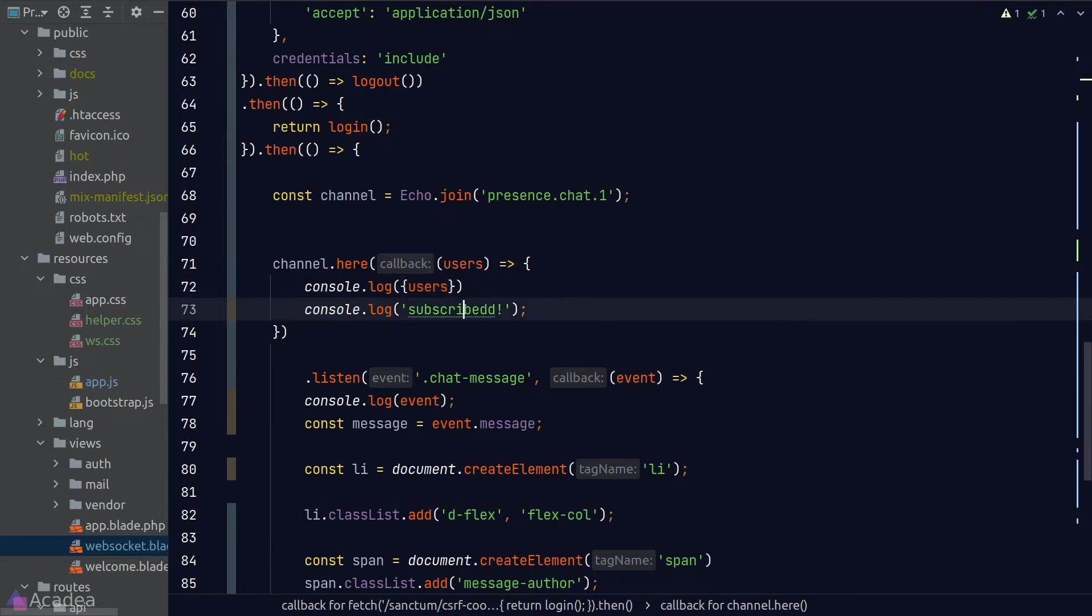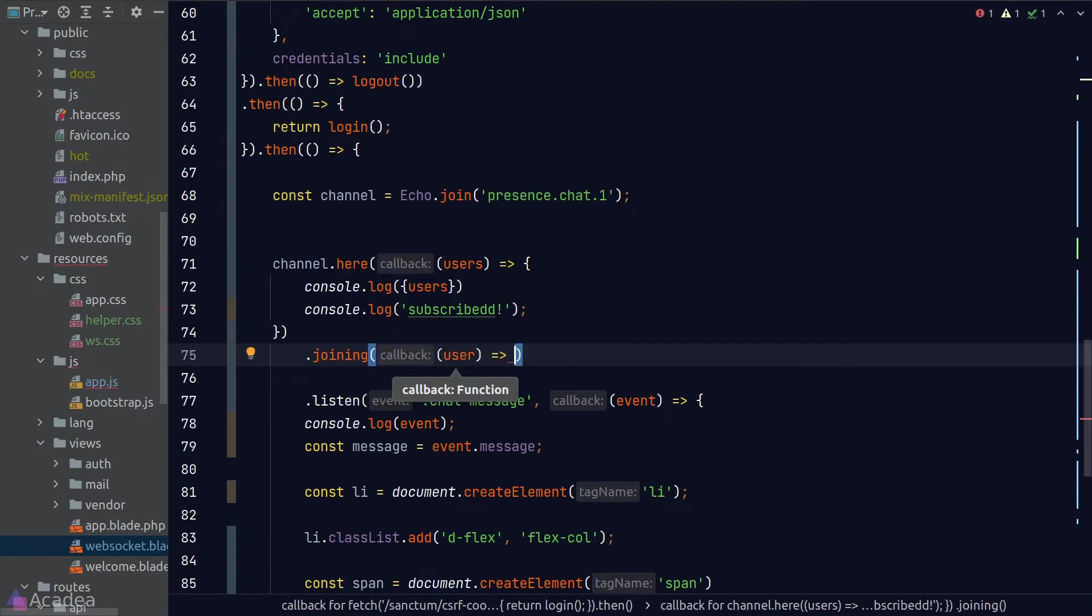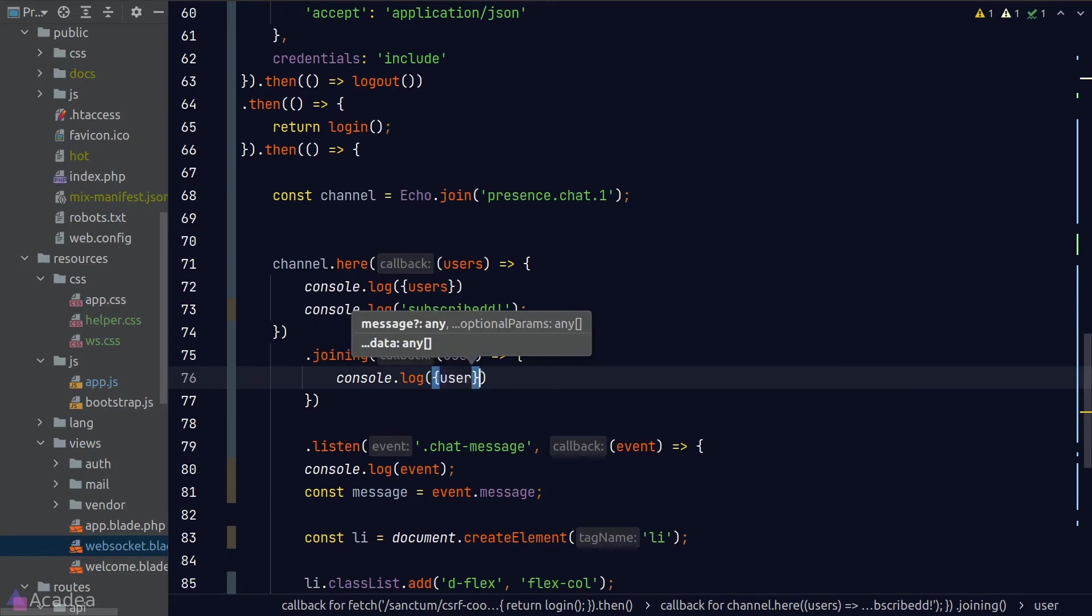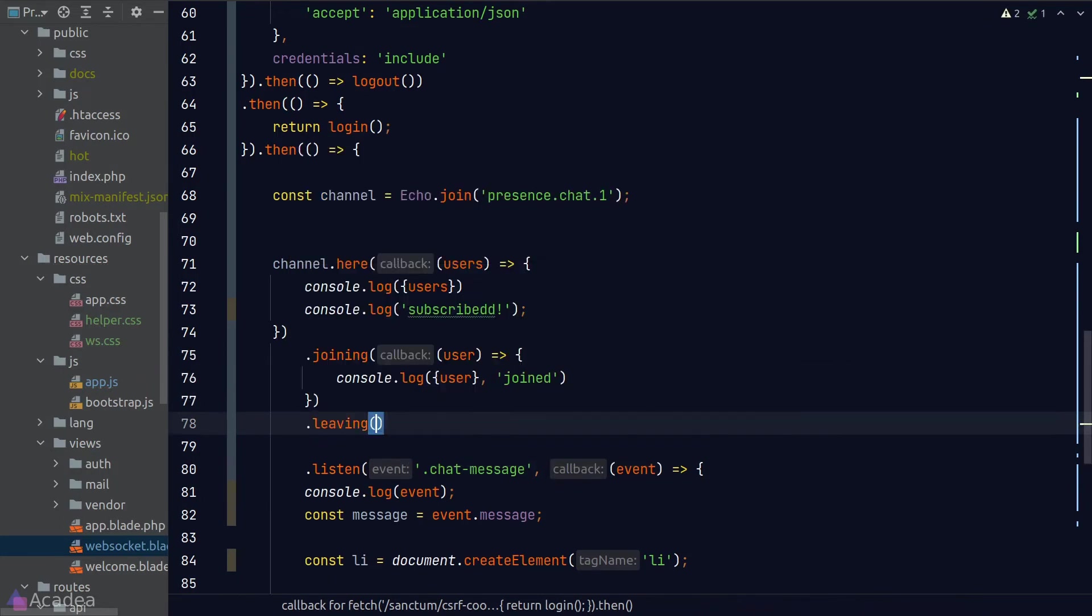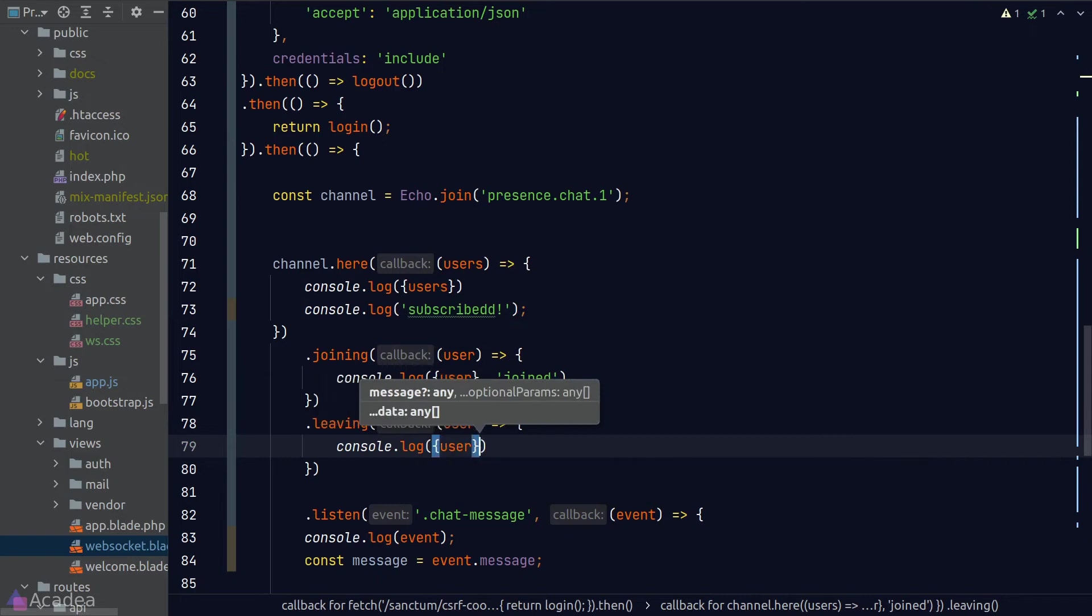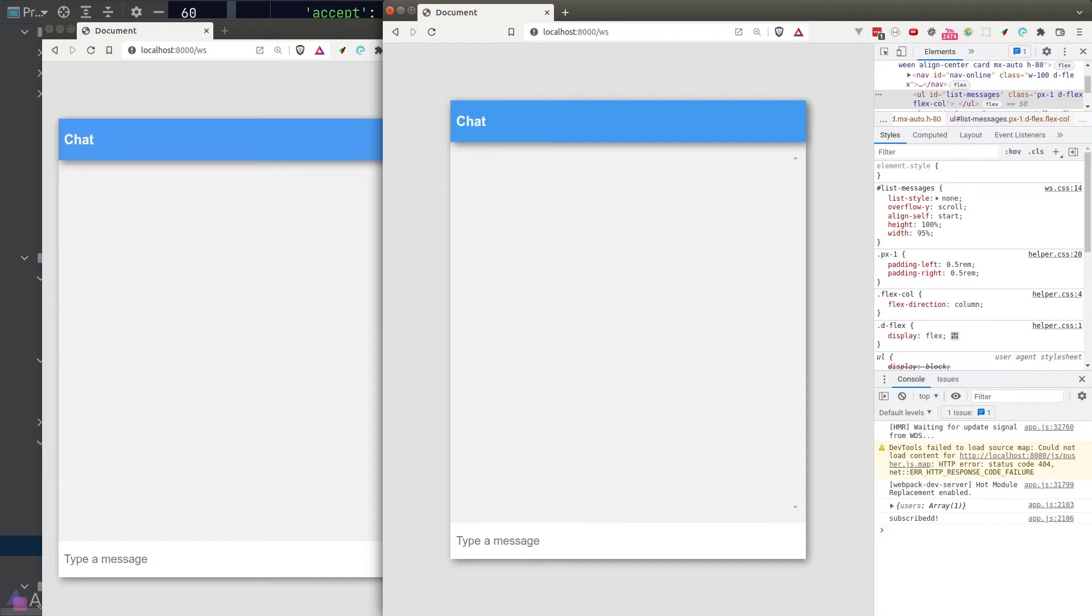We also have another method called joining, which will be triggered whenever there's a new user joining the channel. And also a leaving method, which will be called when a user leaves the channel. Alright, let's give this bad boy a test run.